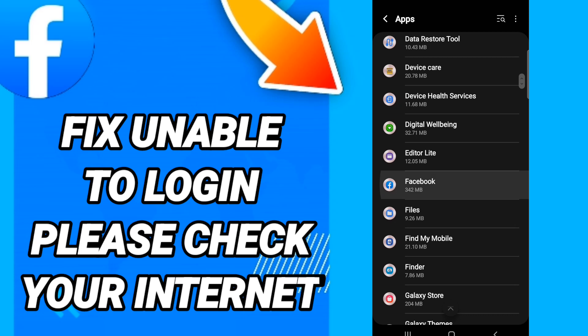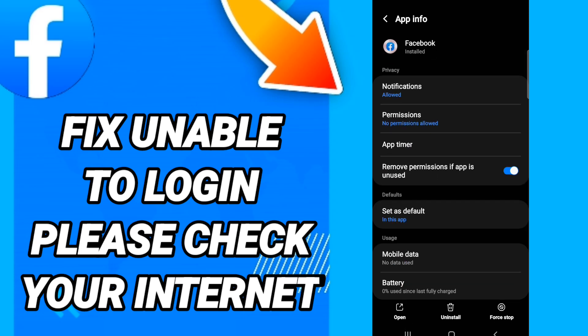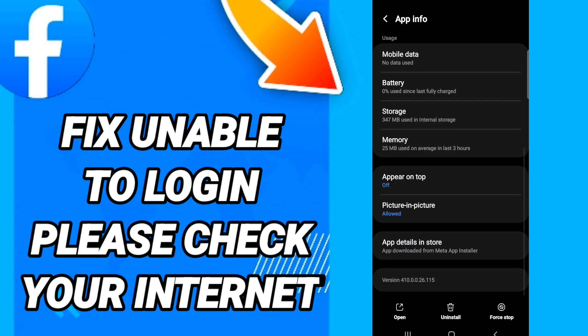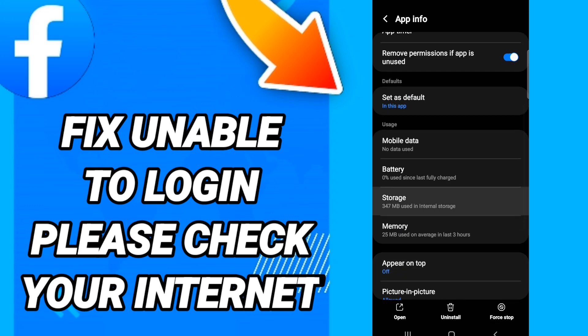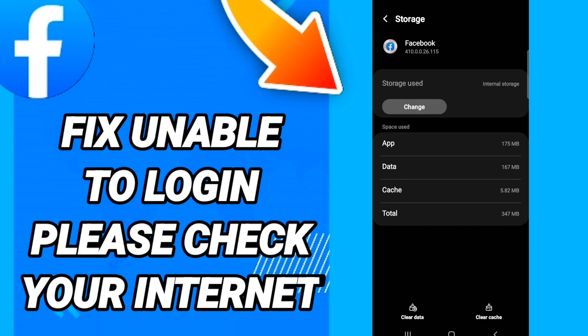On the app page, click Force Stop. After that, go to Storage, and then click Clear Cache.